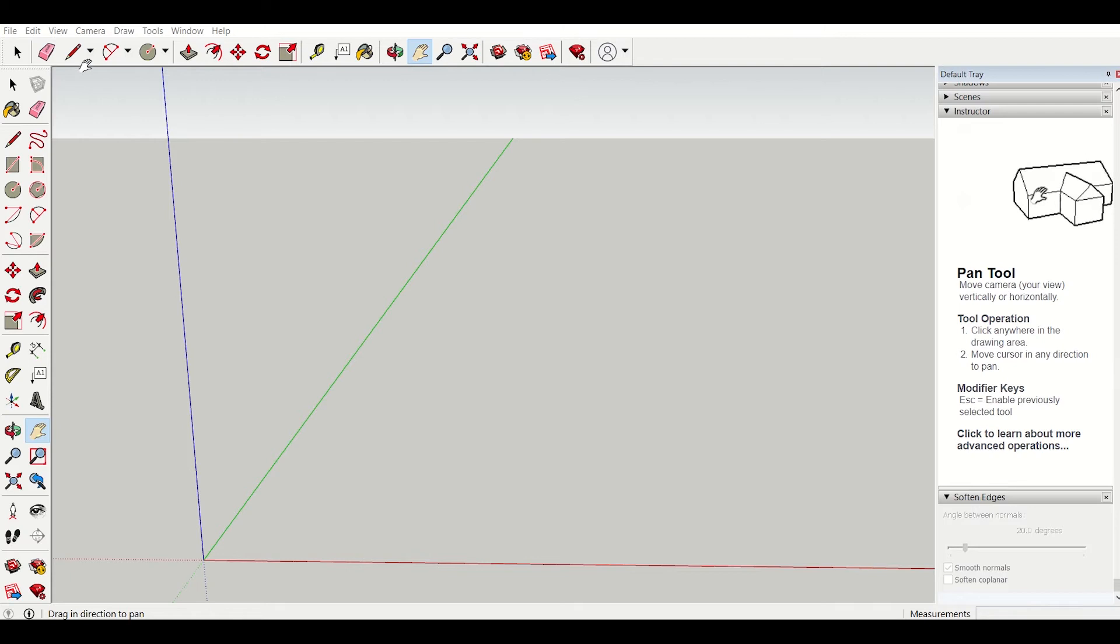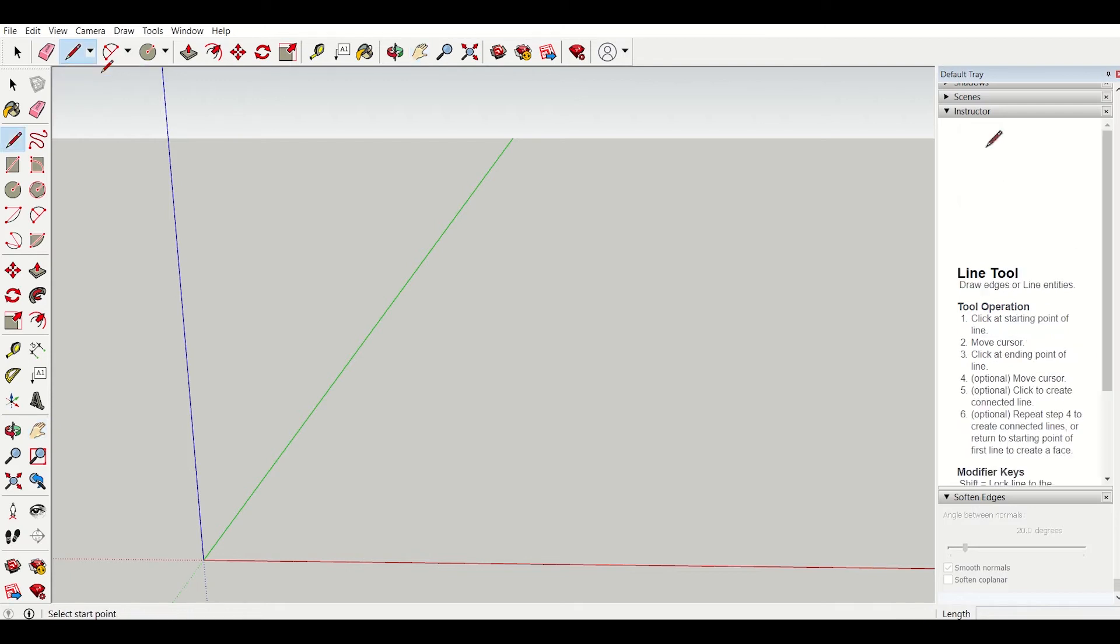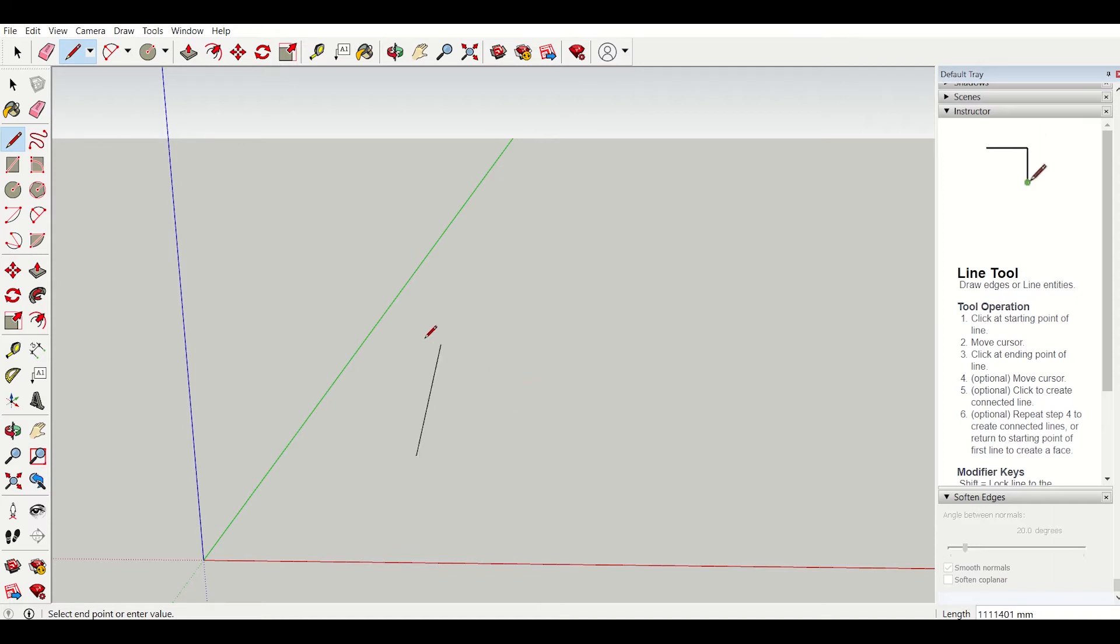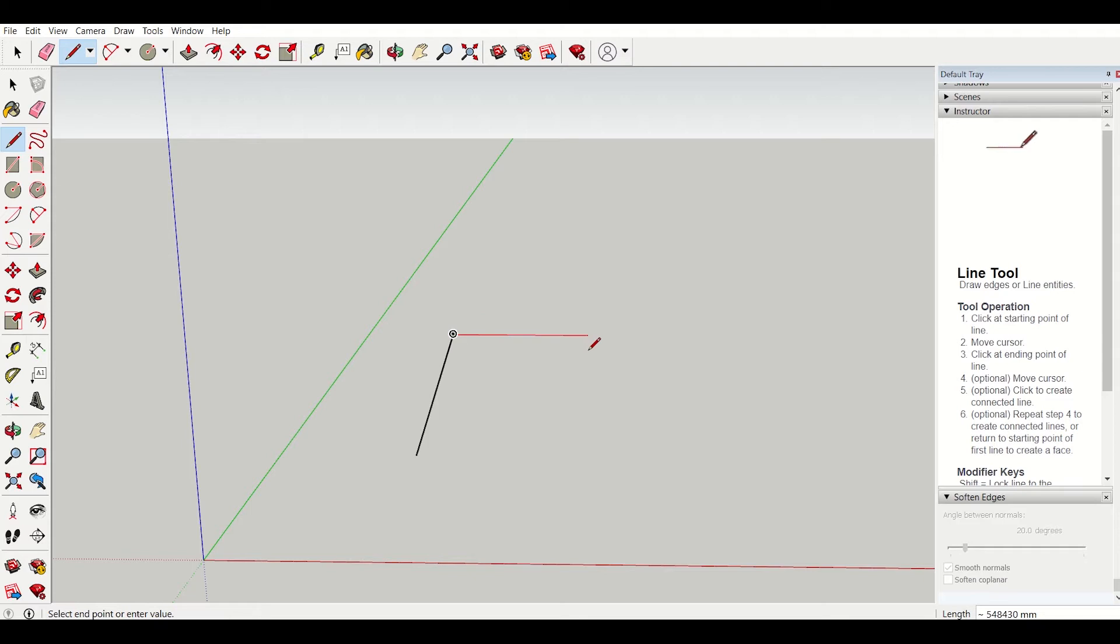So first of all, I'll use the line tool. Using this we can draw lines anywhere. Let me first draw a line here. While drawing a line, you can align it along the green axis like that and along the red axis or along the blue axis. I'll press escape.